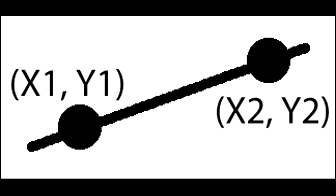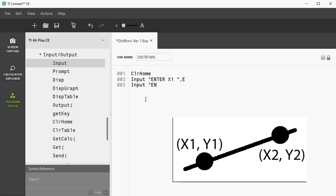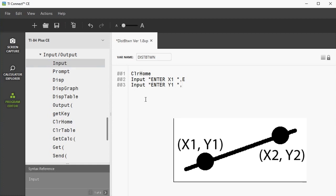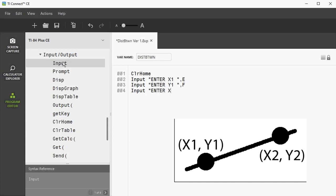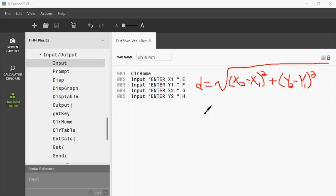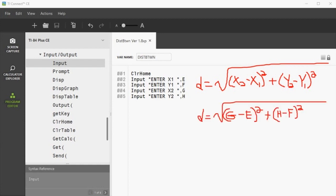Remember, two points on a graph have an x1, y1, and an x2, y2. So we need three more commands similar to this one. Now we need to enter the distance formula. Remember the distance between two points is the square root of (x2 minus x1) squared plus (y2 minus y1) squared, but our variables for x1, y1, x2, y2 are e, f, g, h. So our formula is going to look something like this in the program.